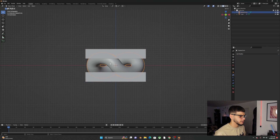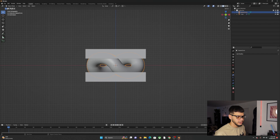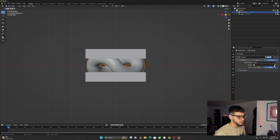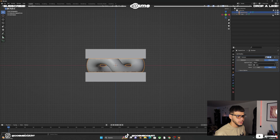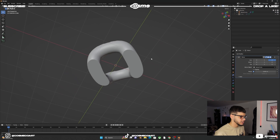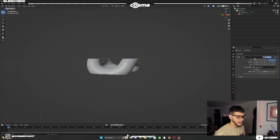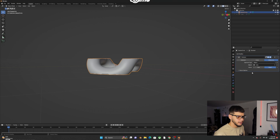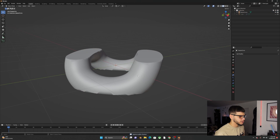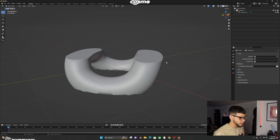Click on the link, go to Modifiers and add a Boolean. With the eyedropper select the cube. You can turn the cube off and you'll have a piece of the link. Click on the link, then Ctrl+A on top of the Boolean to apply it, or click the dropdown and apply. Then get rid of the cube.